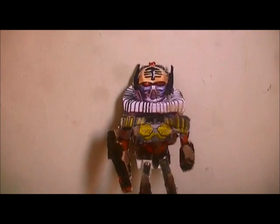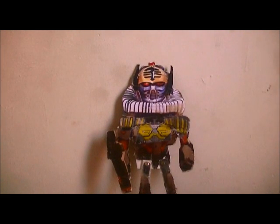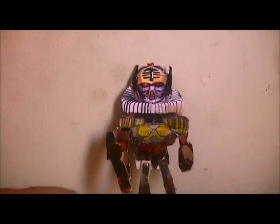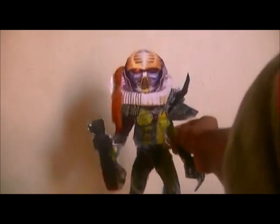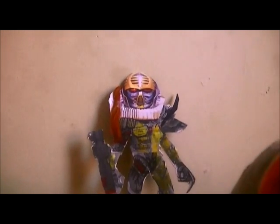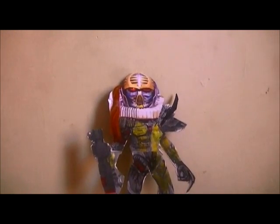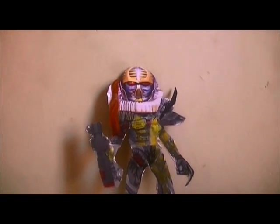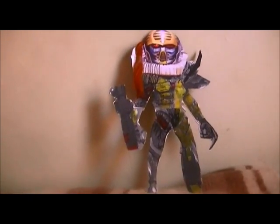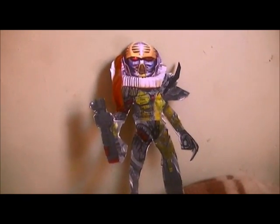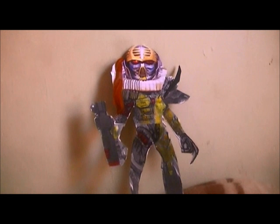Now it's time we move on to Deviant version 2. This is my custom version of Deviant's mutant form after he mutated.